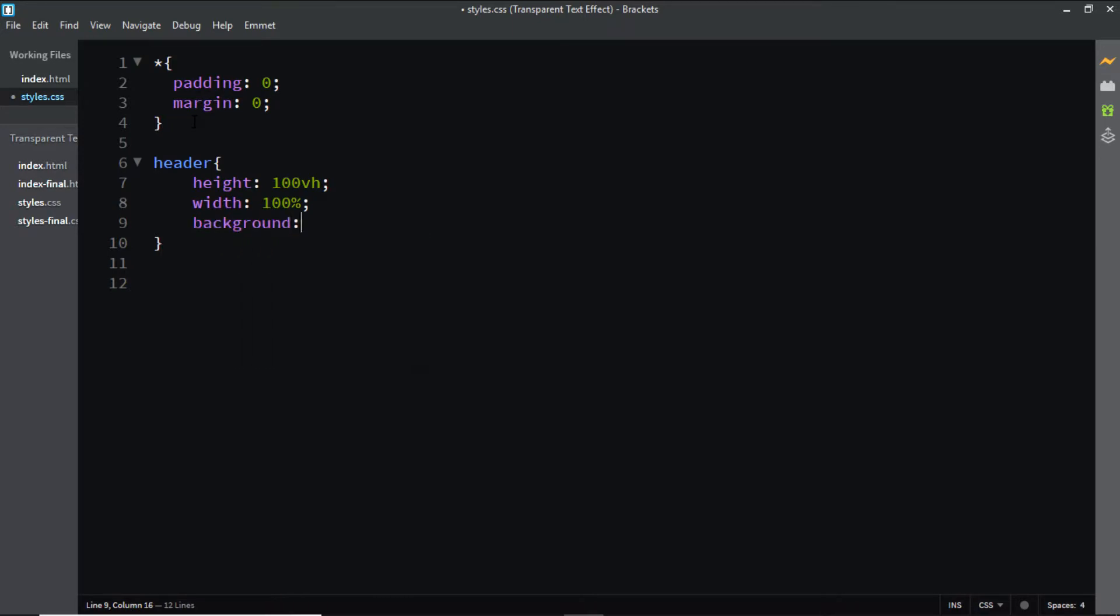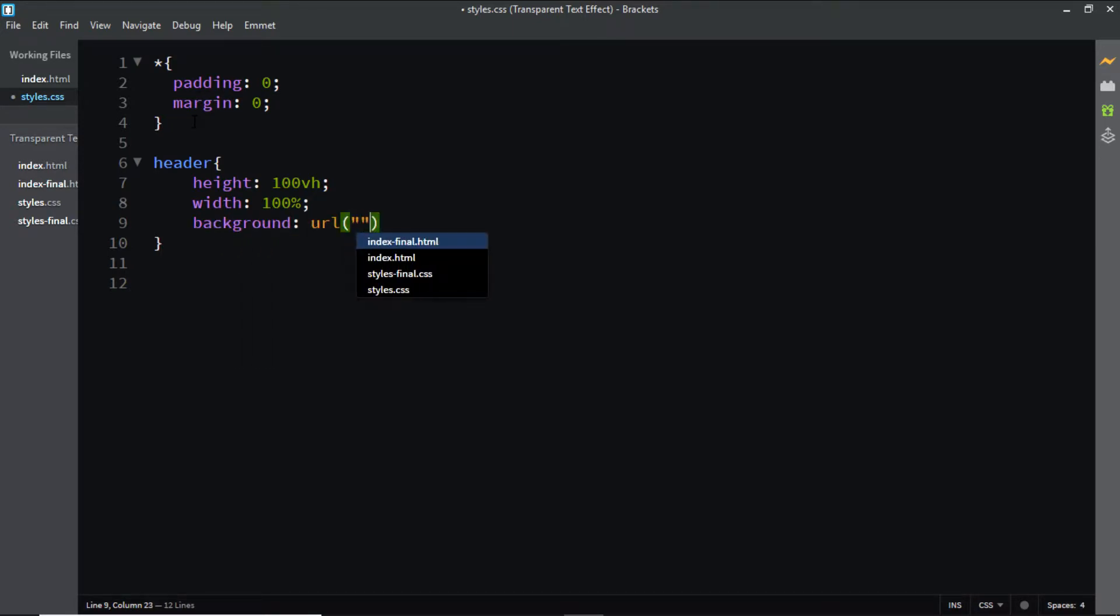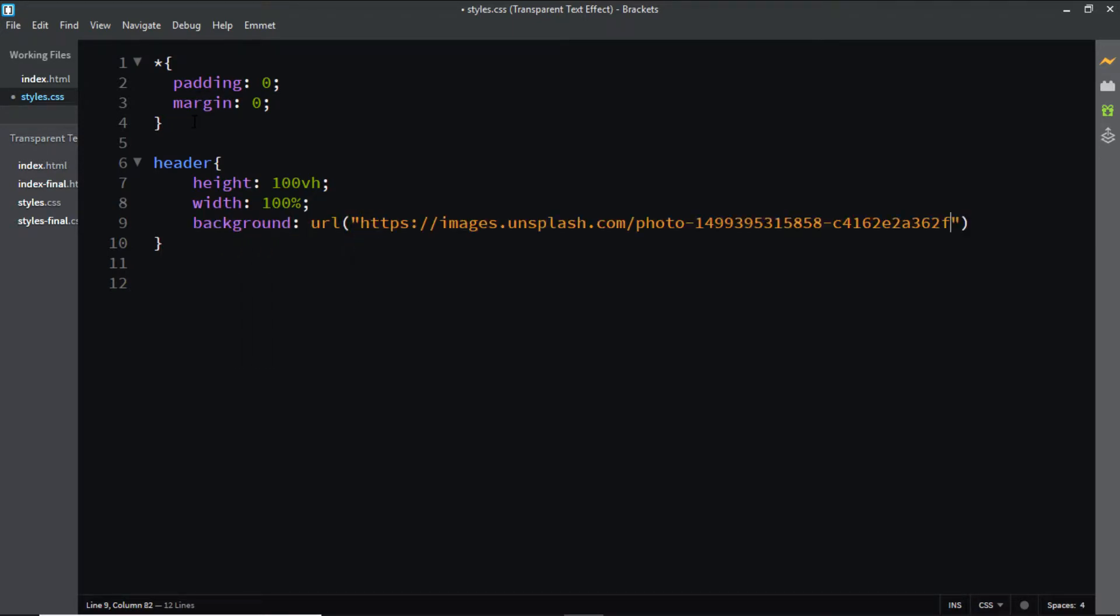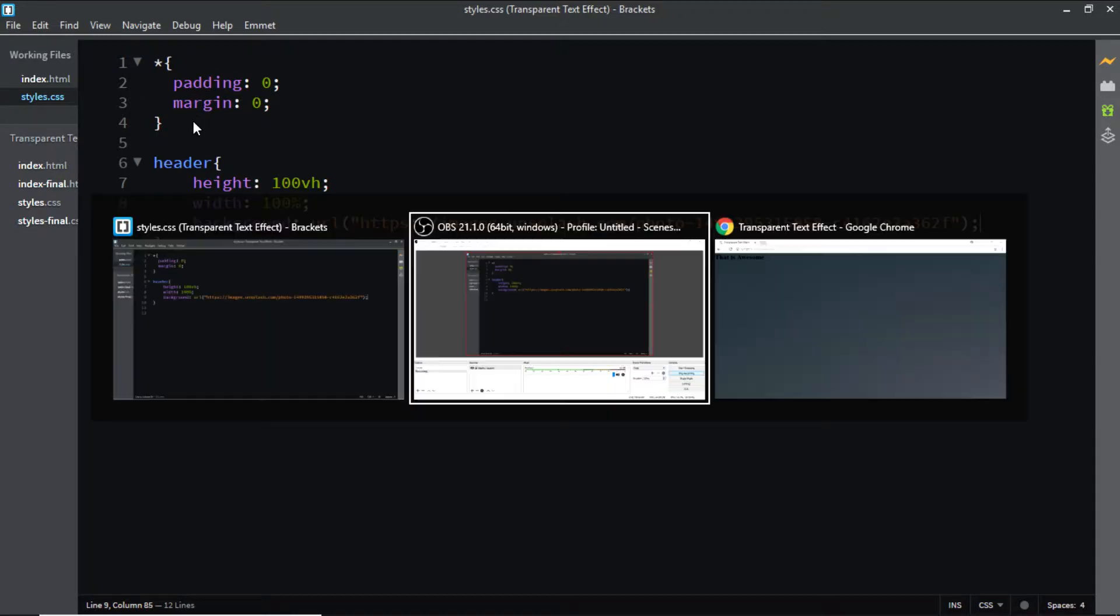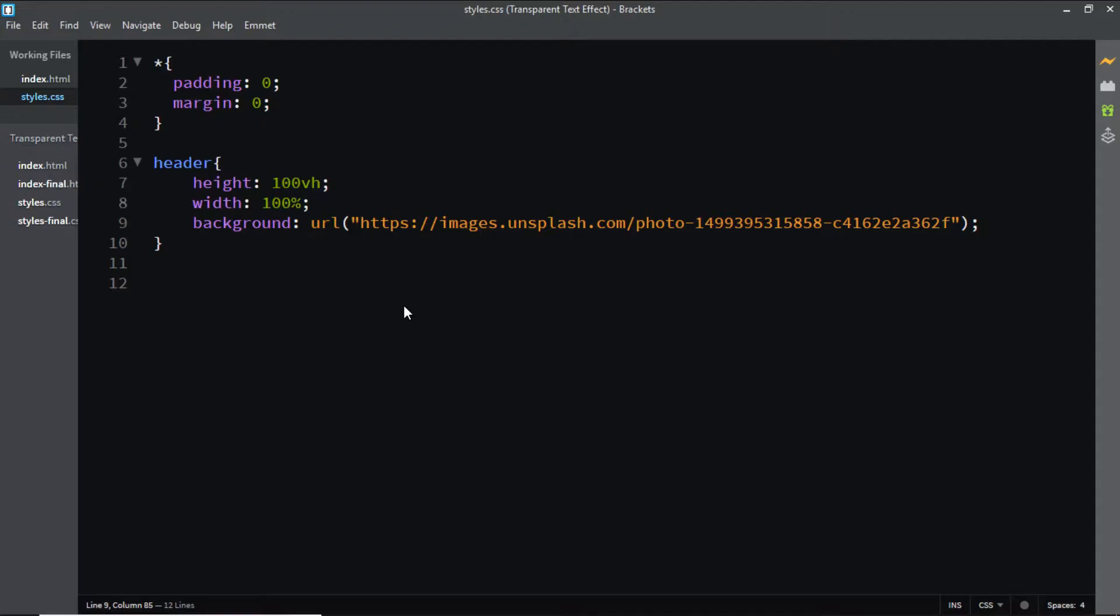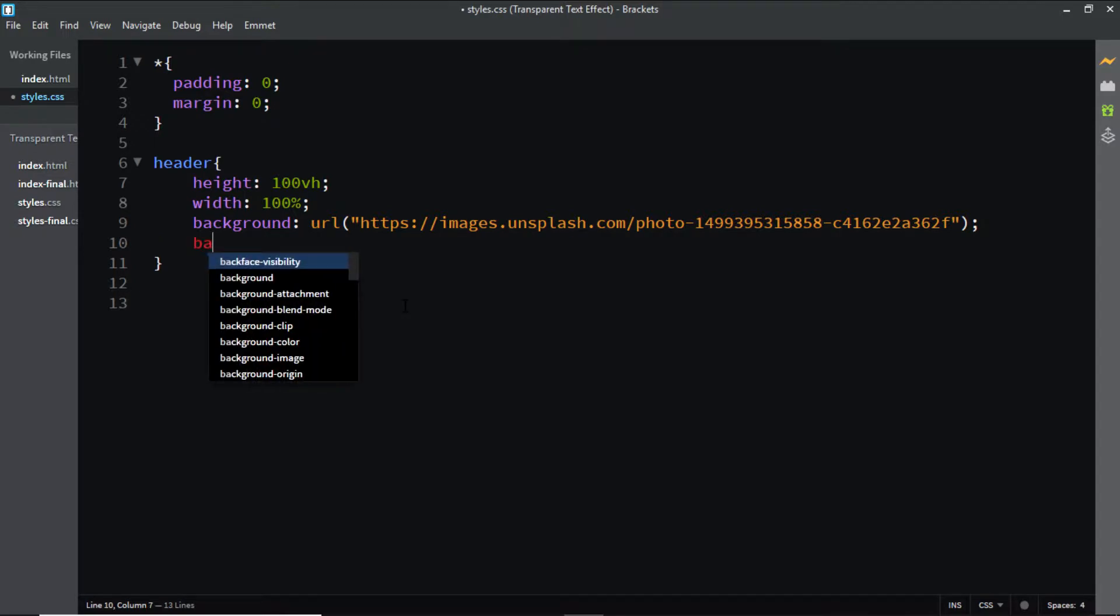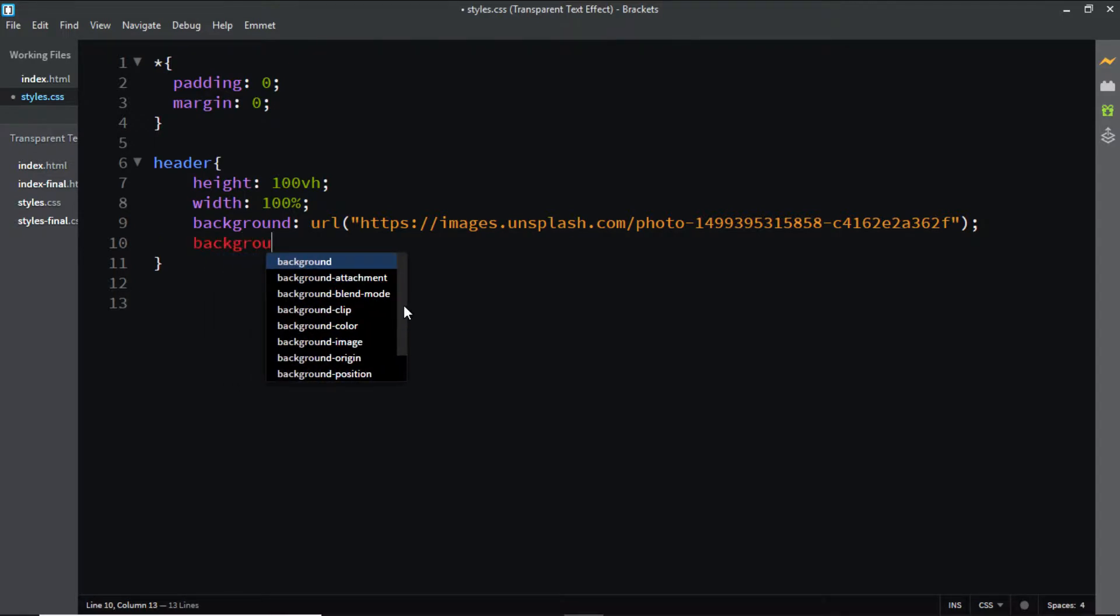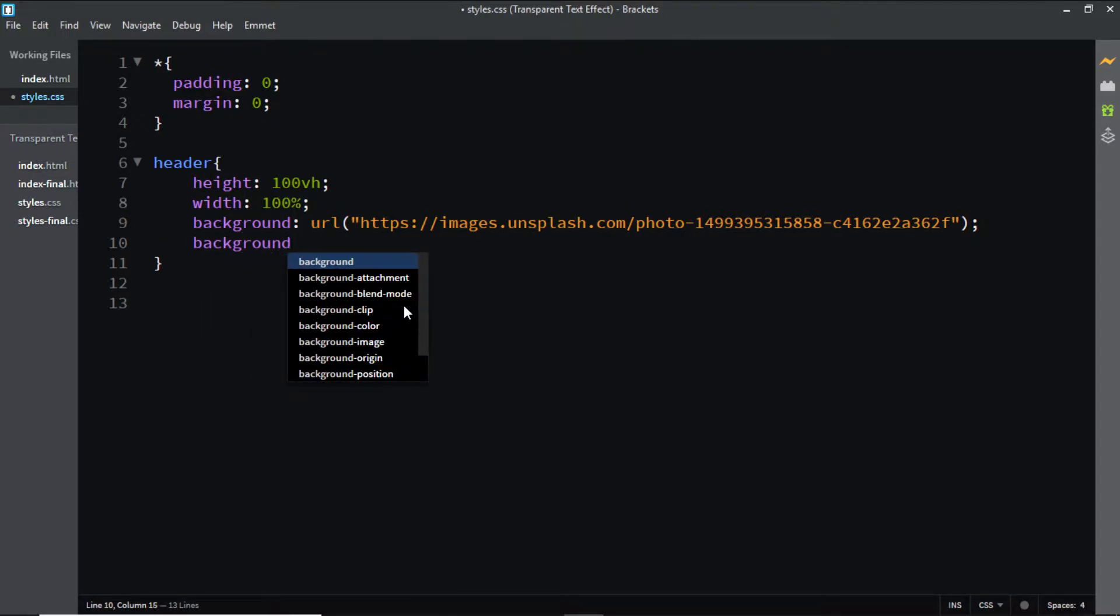This image is going to be from Unsplash. I've added the link to the image in the description box below. Let's have a look at it in the browser. Here the image seems to be quite big, so let's set the background size to cover.